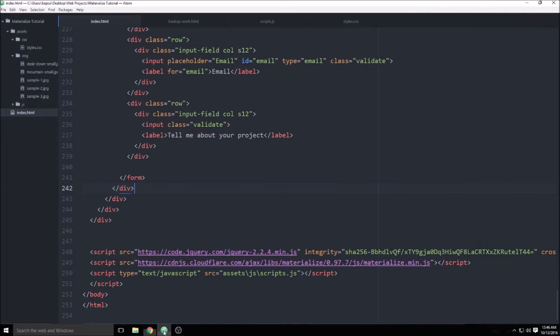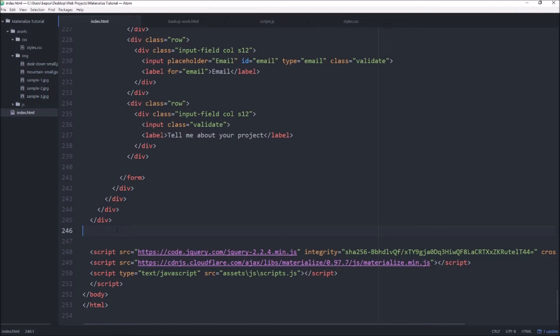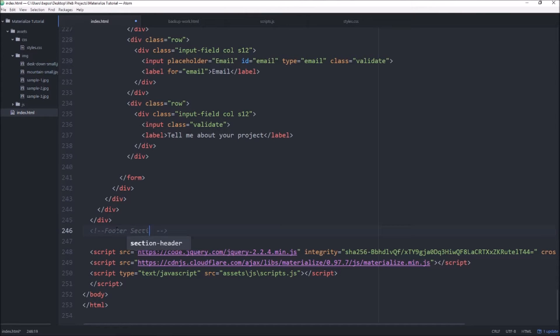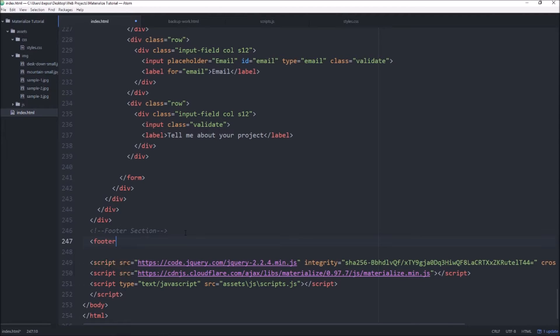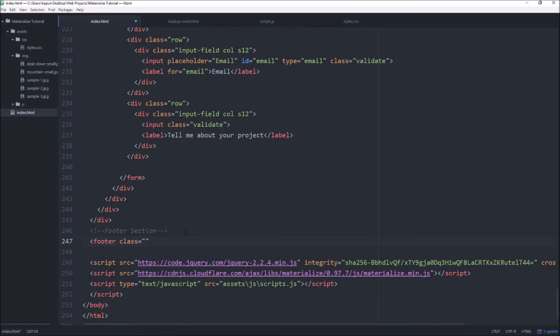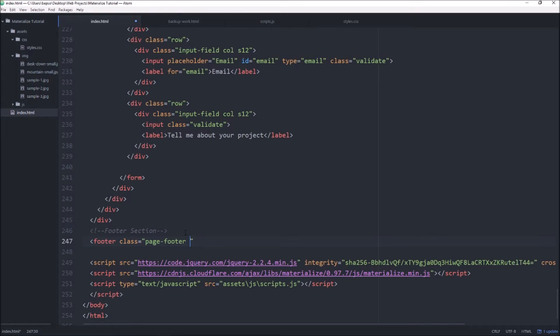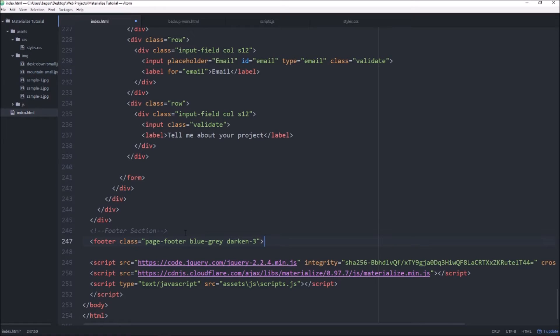So in this footer, we'll go ahead and move to the bottom of our page, create a new comment. I'll call this the footer section. And we'll get started. So I'm going to use the HTML footer class and then we're going to add a page footer class blue gray and darken 3 which is similar to what we used at the top of the page.